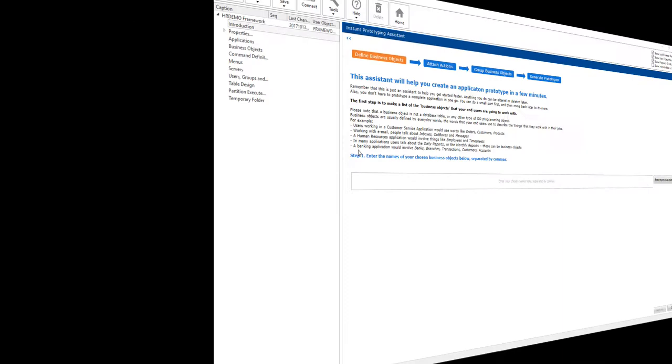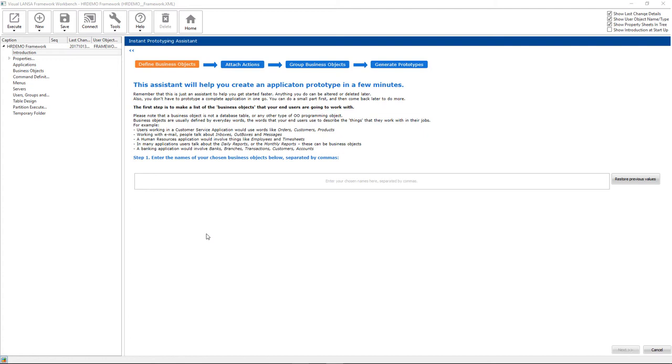The first thing we need to do is prototype our application design: the menus, navigation, searching, details, etc. Luckily, Lanza's low-code developer framework makes that easy. We start by answering a series of questions.